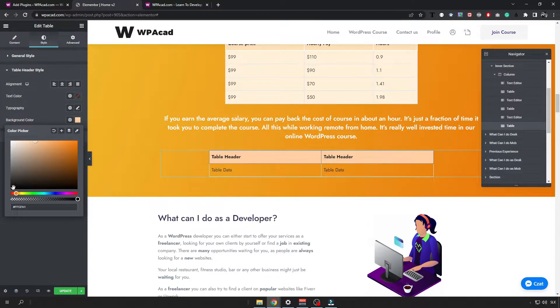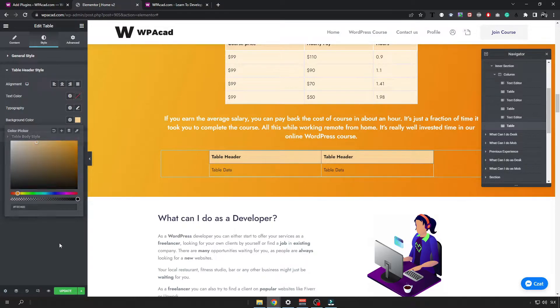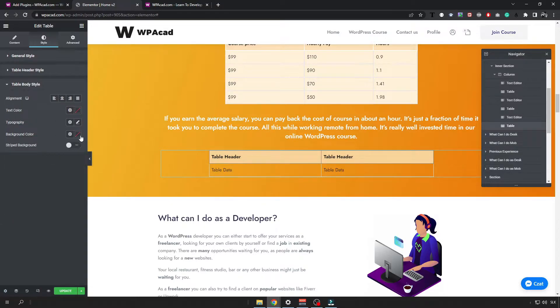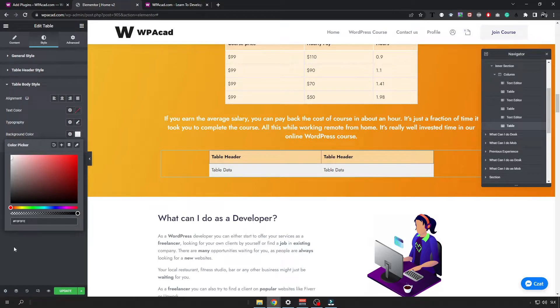So I'm going to put a color like this. Then for the body of the table we also want to change the background a little bit. It can be a little bit like this.